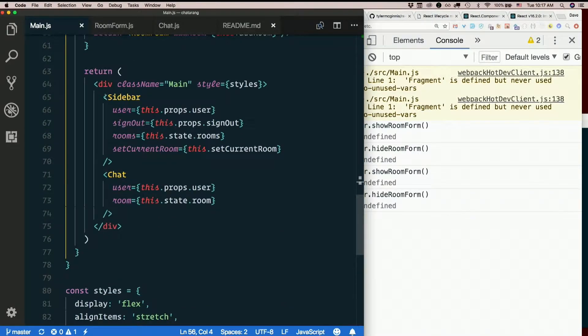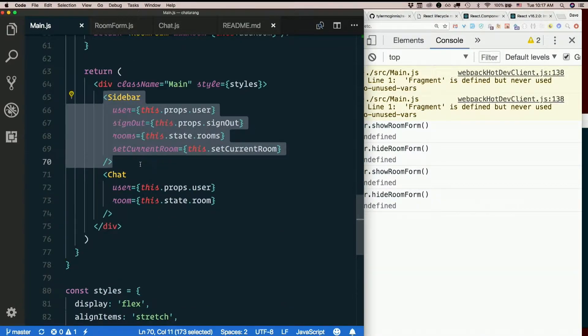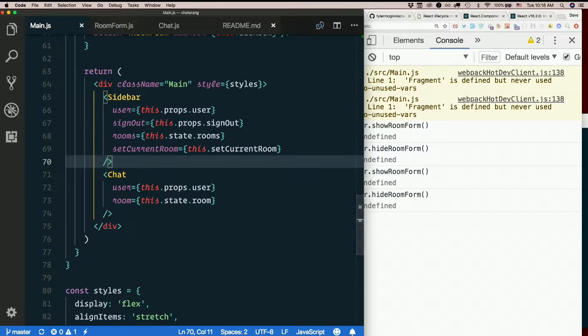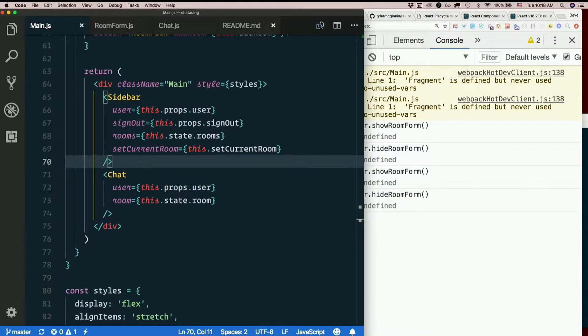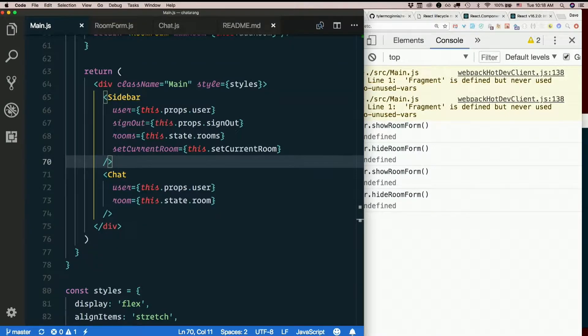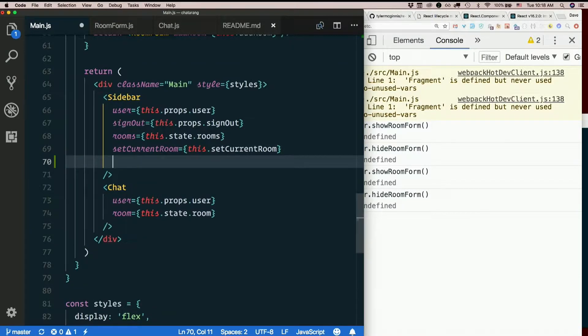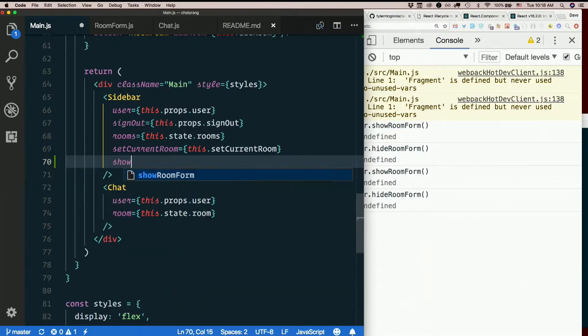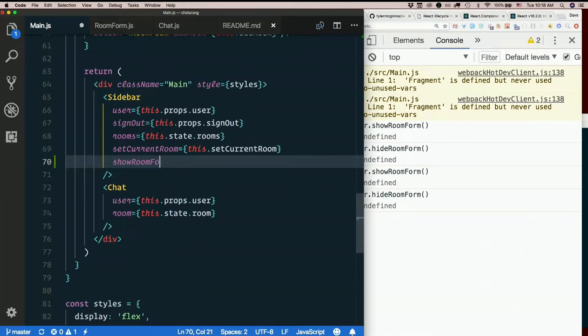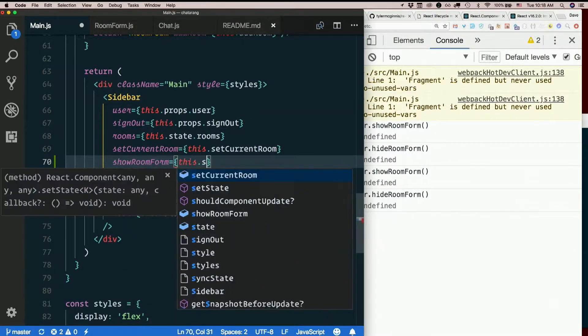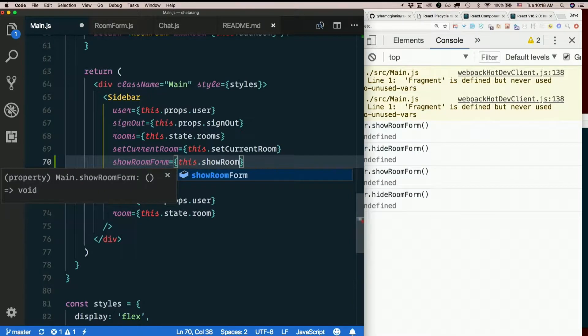So here's the sidebar, room list is way down there. Boy, we have a lot of props going in there now. Set current room, show room form equals this.showRoomForm.